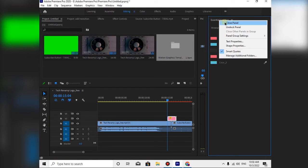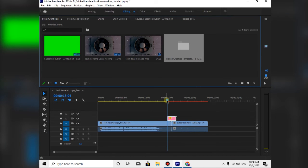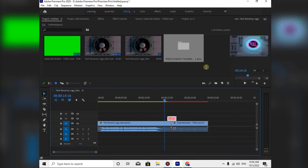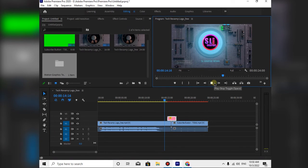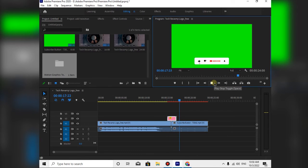Let's close the Essential Graphics and close the preview panel. Let's go ahead and edit the video and edit the last transition.